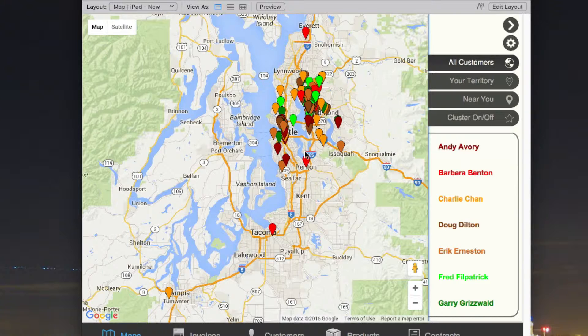The colors are based on a data point — I'm selecting the sales rep that's associated with the customer to determine what color the pins should be.